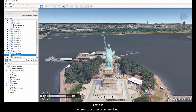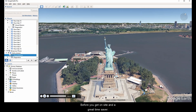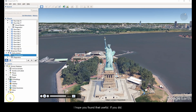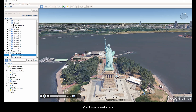I'm going to turn that off, double-click on the item with the camera, and here we are — a mission in Google Earth in 3D. You can speed it up to make things look a bit more interesting. But that's it — a great way to test your missions before you get on site and a great time saver. I hope you found that useful. You can like our page on Facebook at avas aerial media dot com.